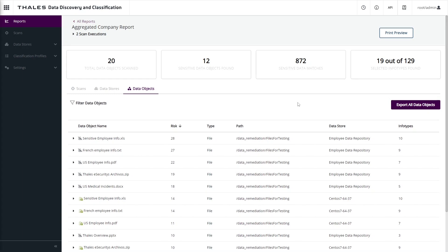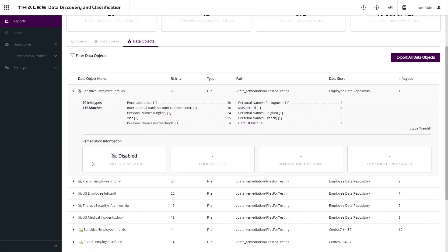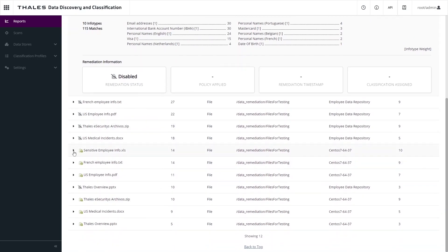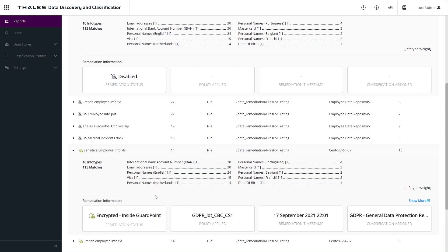Notice there's two types of findings in this report. We have objects that have not been remediated and are not protected by a CypherTrust transparent encryption guard point. If we expand this out, we can see that the remediation status is disabled, meaning that automatic remediation, either through an access policy or encryption, is not available. However, we have these other objects, which if we expand them out, are part of an encrypted CTE guard point. These have been automatically remediated with encryption and access control policies based on their classification from the scan results.